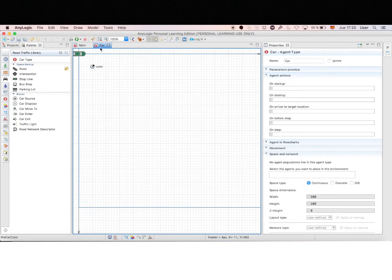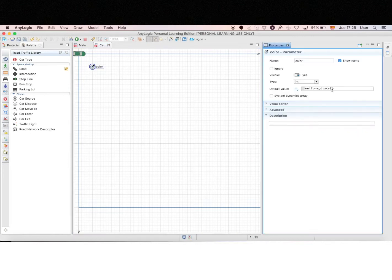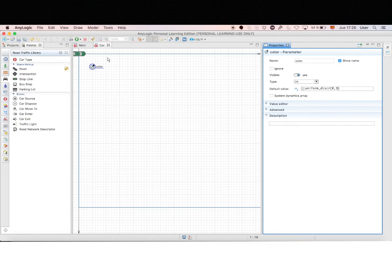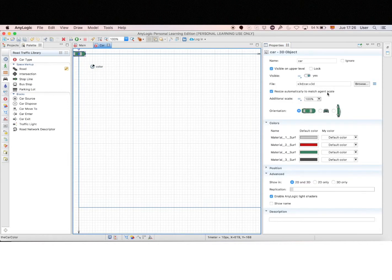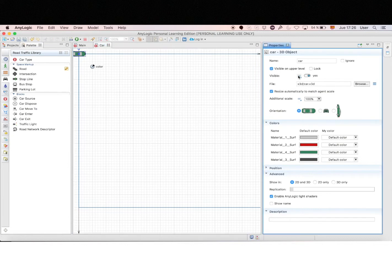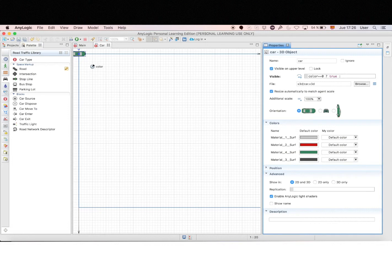So there is this great function that generates random integer numbers that we will use from 0 to 3 to have 4 possible options. And now we can click the car and we'll define if the car is visible or not according to the value of the parameter color. So this car will only be visible if color equals 0. So it's just a bit of code to have all this defined.